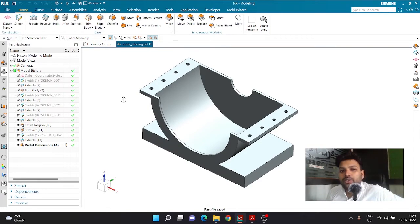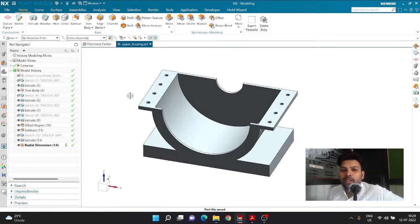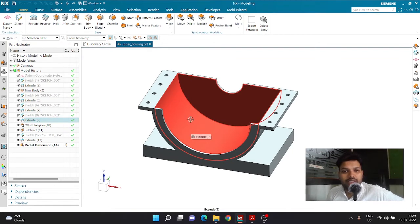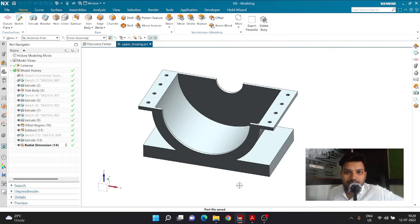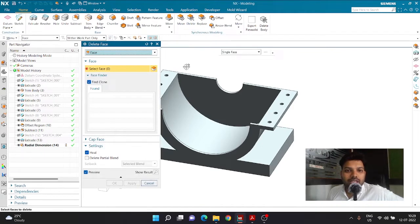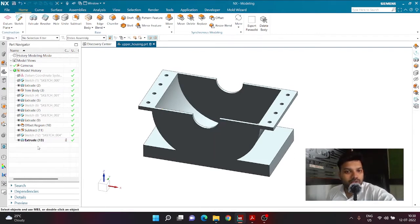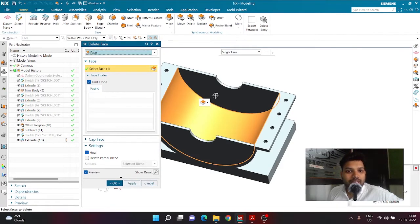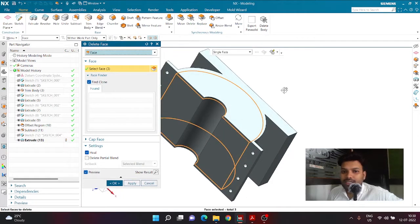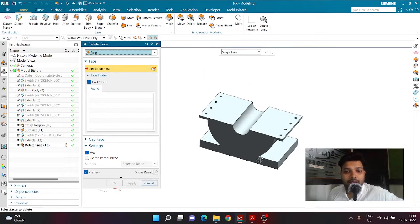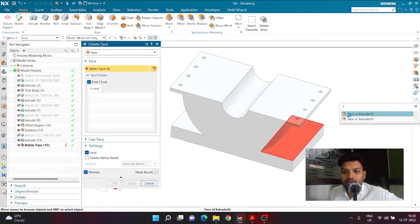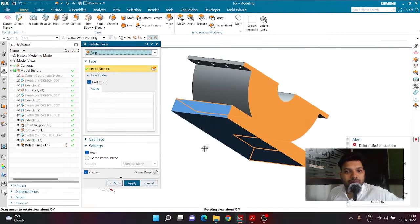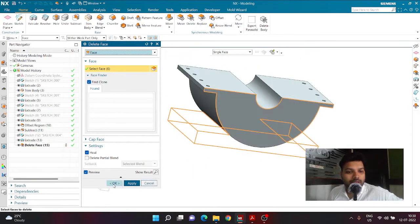Next, we need to remove some components from this model — we don't want the hollow shell part or certain bodies. The easiest way is to use the Delete Face command. I'll delete this radial dimension first so it's the same size, then click Delete Face to delete the inner face and the two side faces, so the body is completely packed. I'll also select all parts representing the base at the bottom and delete that as well.